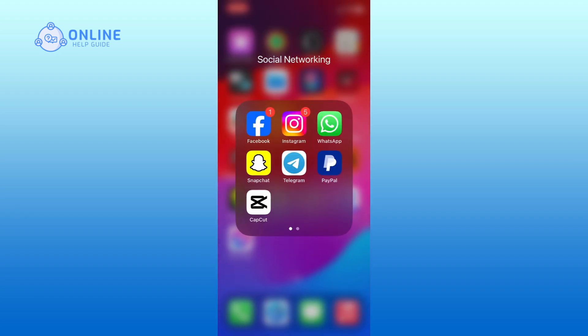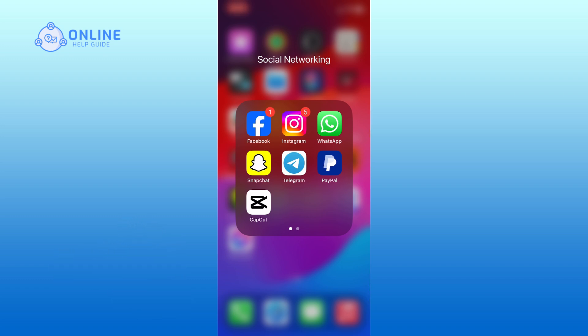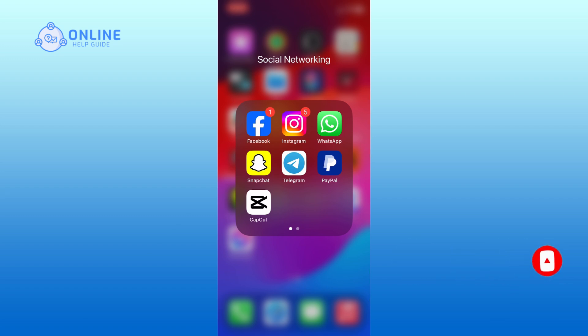Thank you for watching Online Help Guide. Hope this video was helpful. If it was, then hit the like button and comment down if you have any questions or feedback. Also, if you are new to our channel, please subscribe and hit the bell icon so that you won't miss our upcoming videos.